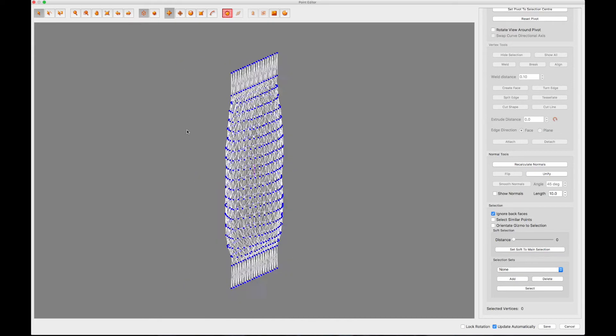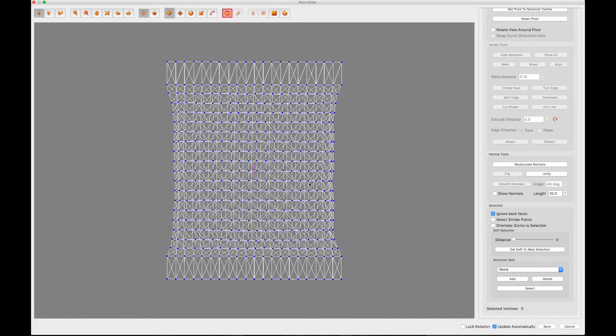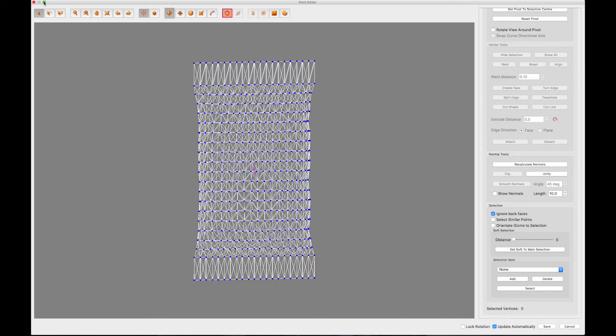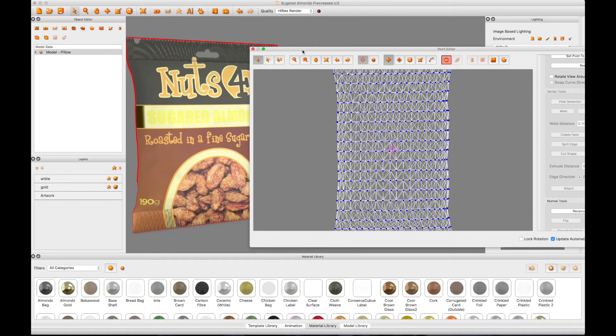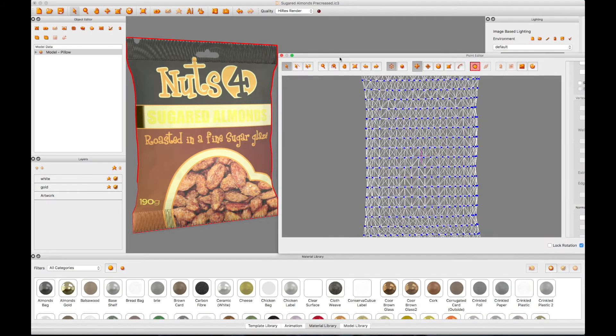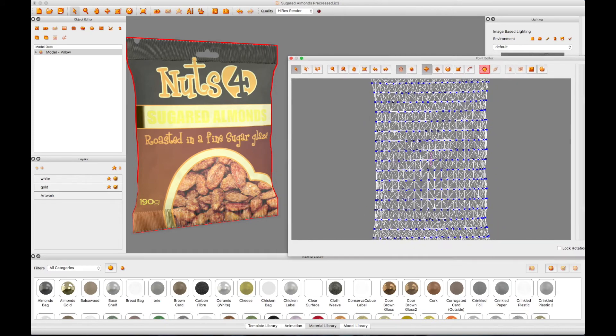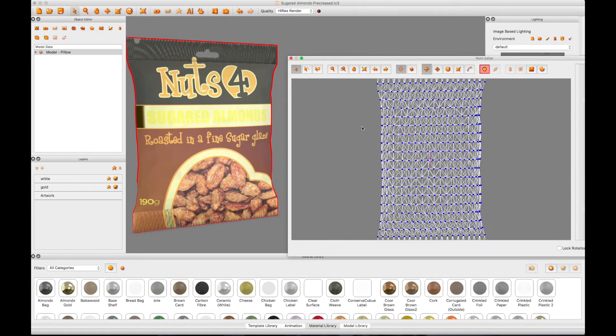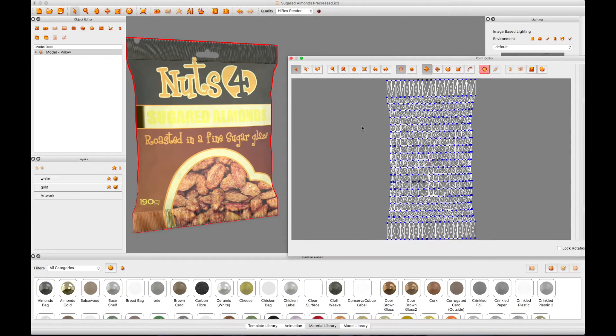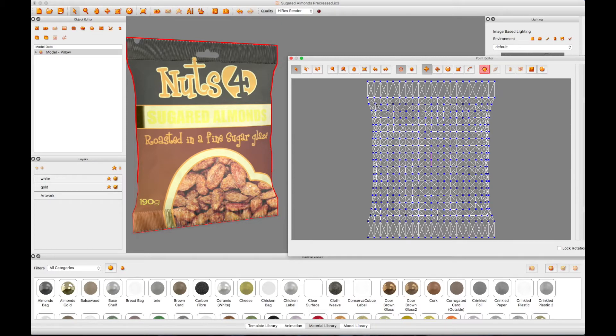You can rotate the mesh by holding down the Ctrl key on the keyboard while clicking and dragging. You can reduce the size of the Point Editor window to allow you to see your 3D model in the scene behind it. Any amendments that you make to your model's mesh in the Point Editor will be seen in real-time on your 3D model.